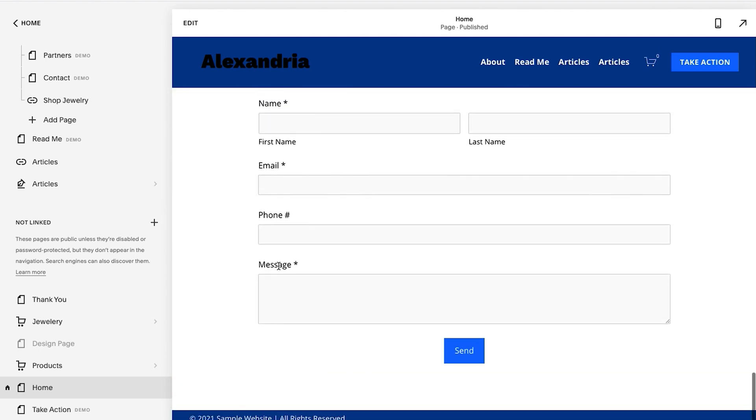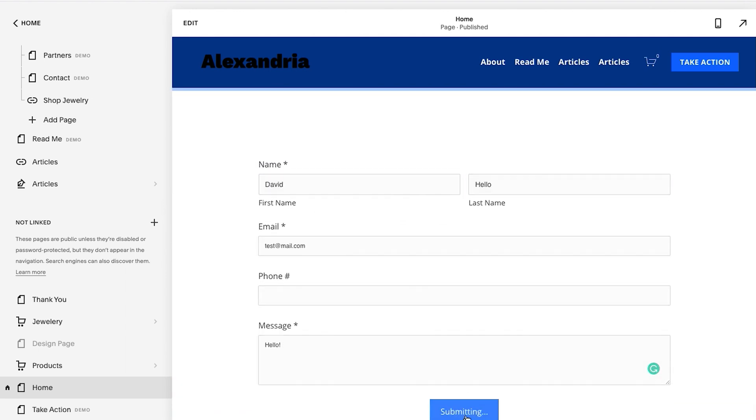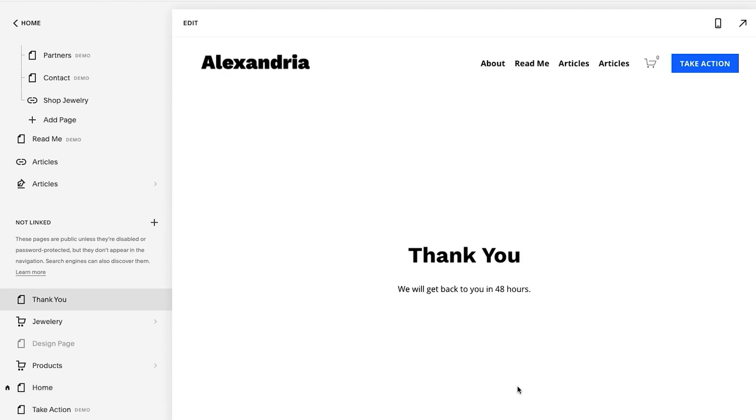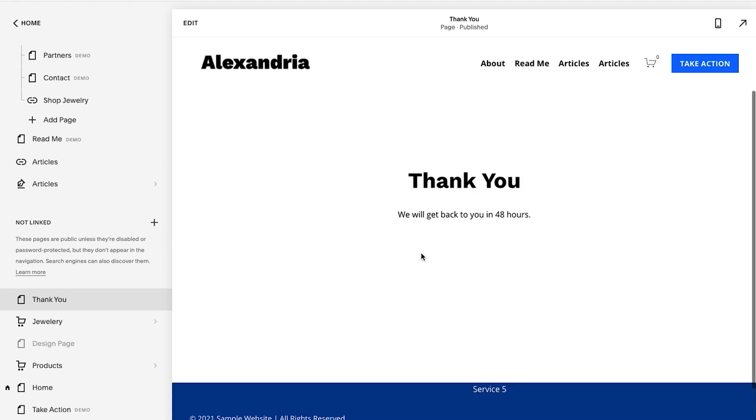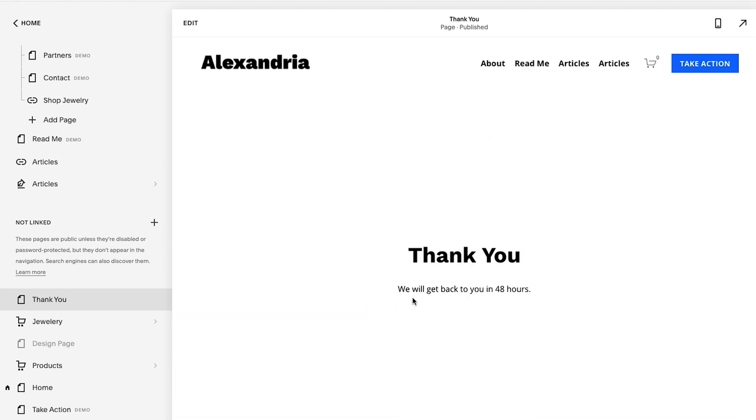So now when I hit send it will take me to this thank you page. And so this is a thank you page we created. It's super simple. Just hit this, create a new page, thank you, done. That's it. That's all I have here. We'll get back to you within 48 hours.